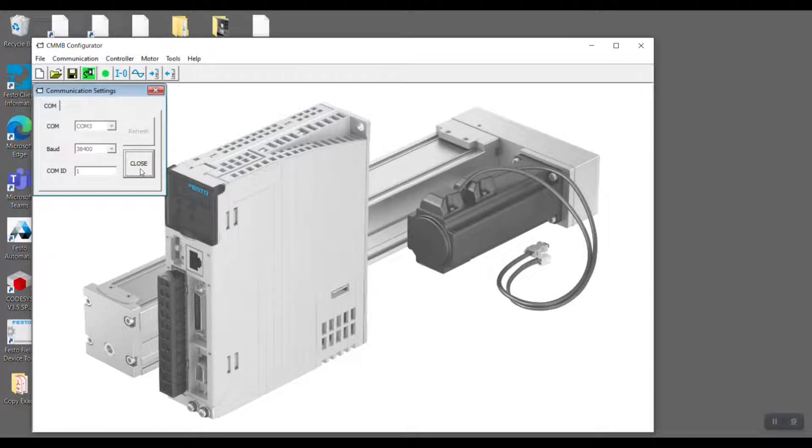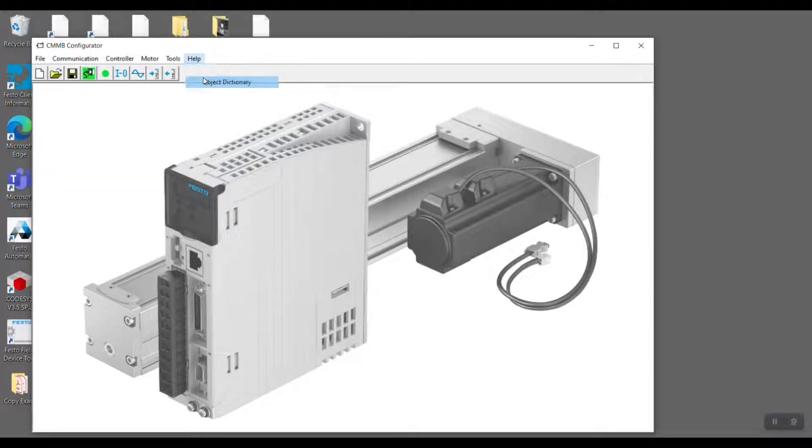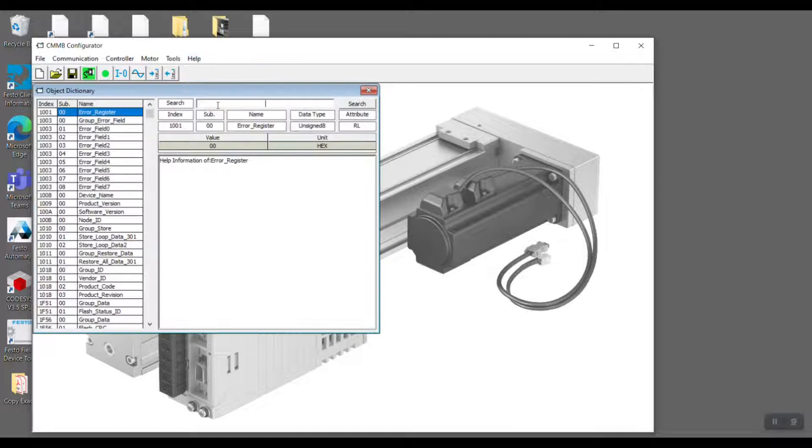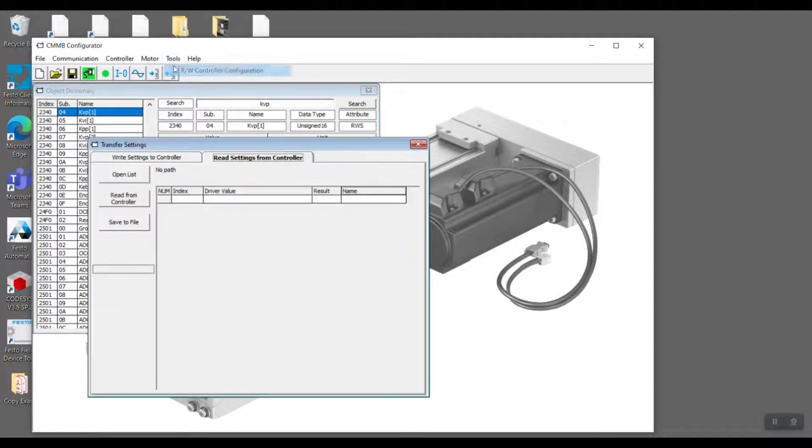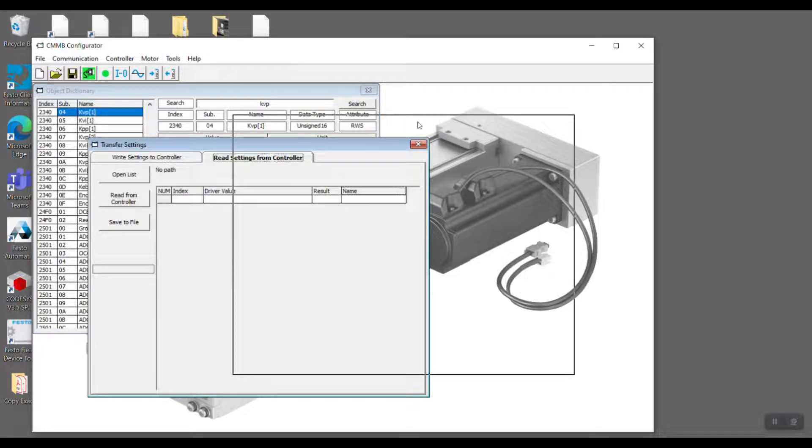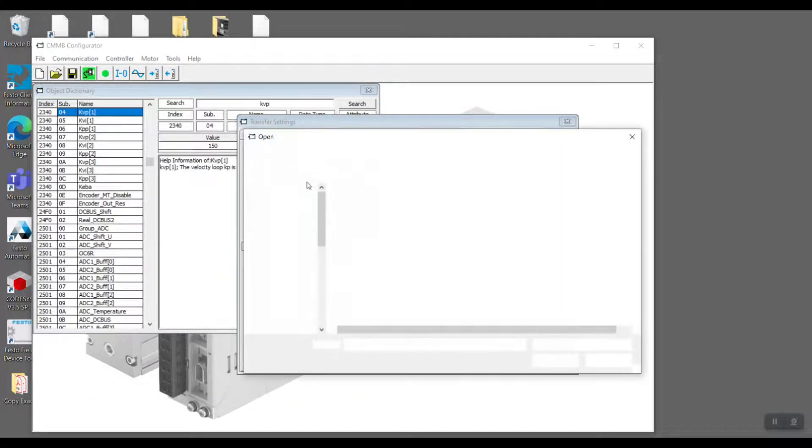Next, we go to Help and click Object Dictionary. In Object Dictionary, we can see what is the description of the parameter and the index and the subindex of the parameter.